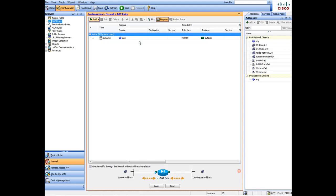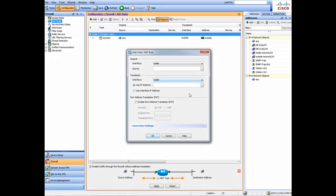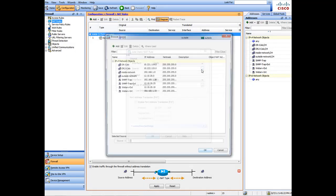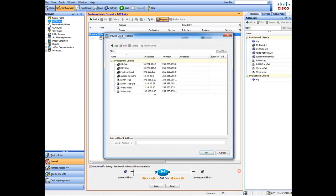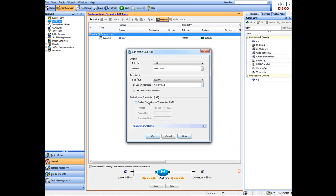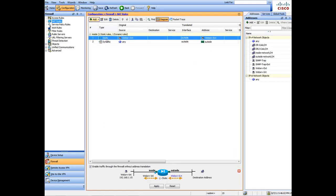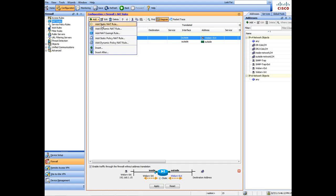Under NAT Rules, click Add, then Add Static NAT Rule. The interface is 'inside' and the source — we'll go with the web server first. You type in the object name, and the beauty of objects is that the IP address and subnet mask are already associated to that name. Choose 'inside,' then specify 'outside,' and it does the translation for us — static NAT from the inside is netted to the outside and vice versa. Then create another NAT rule.